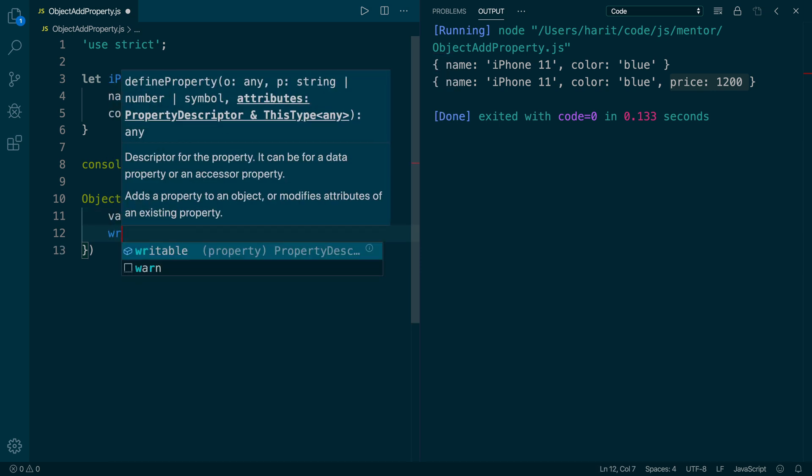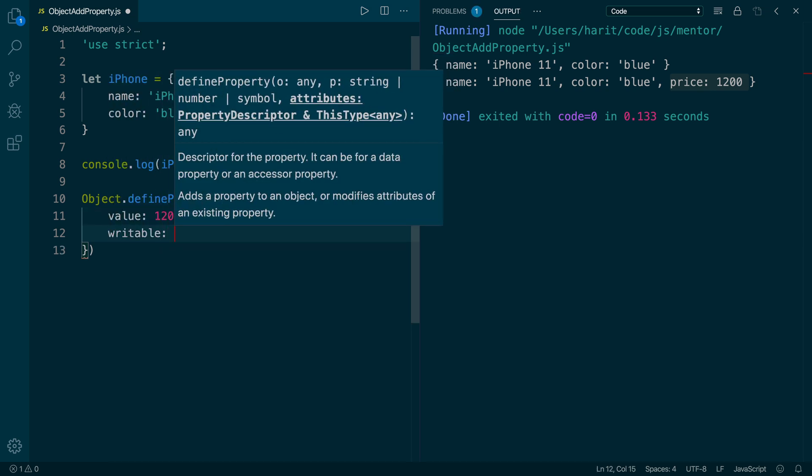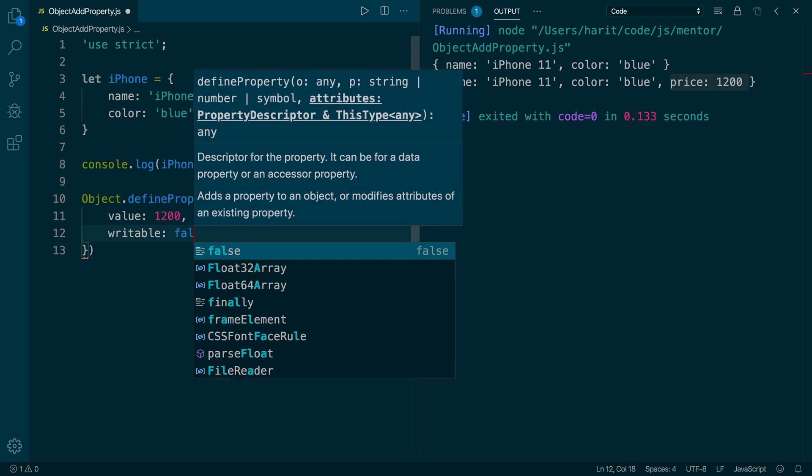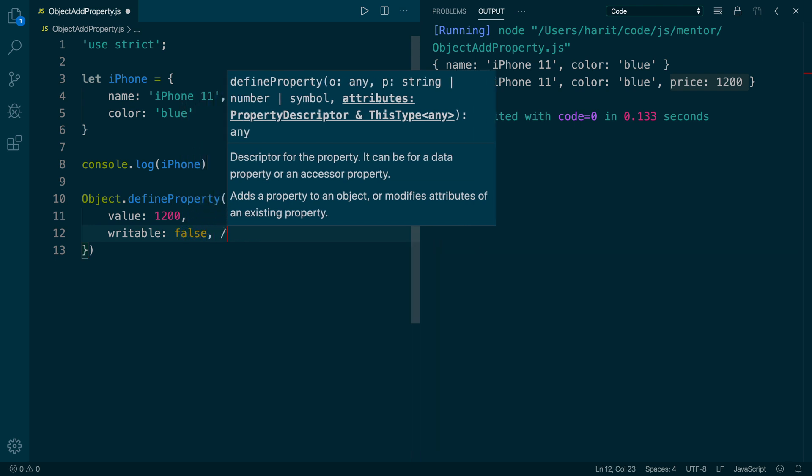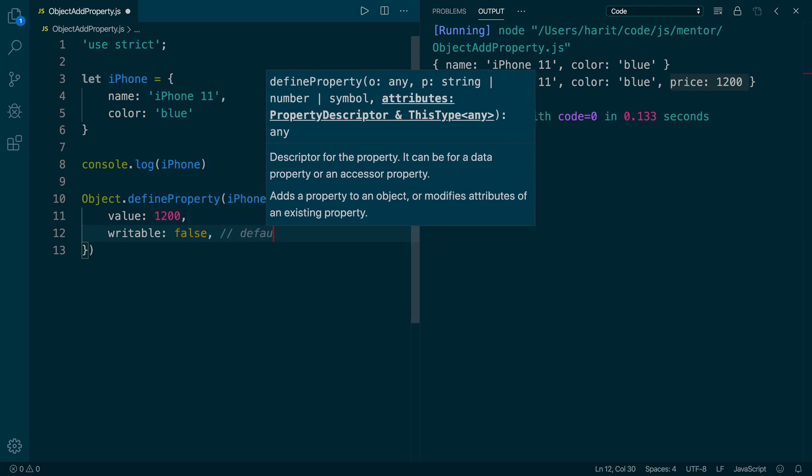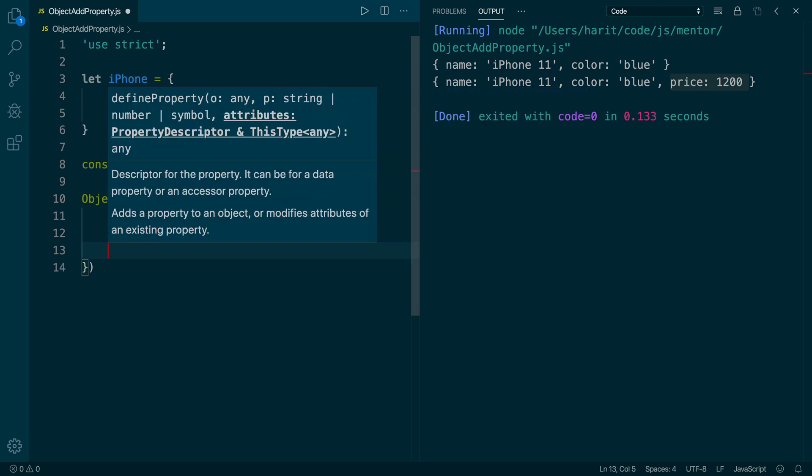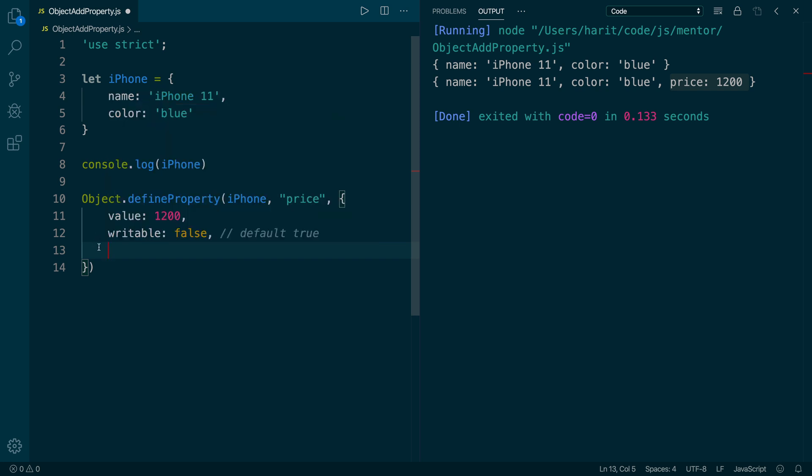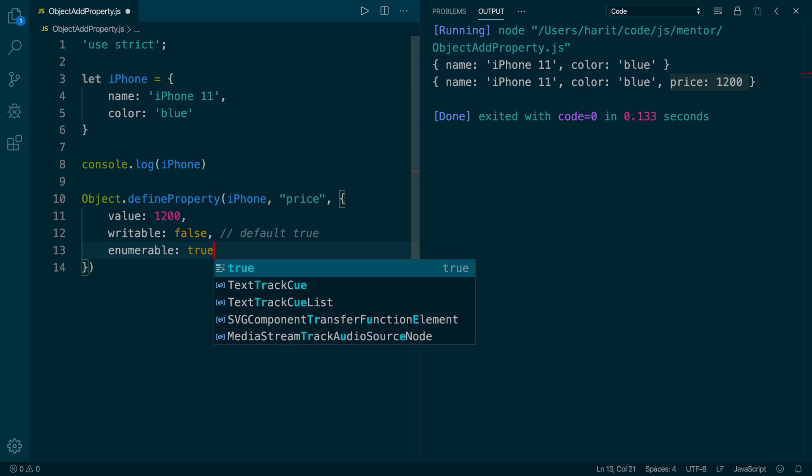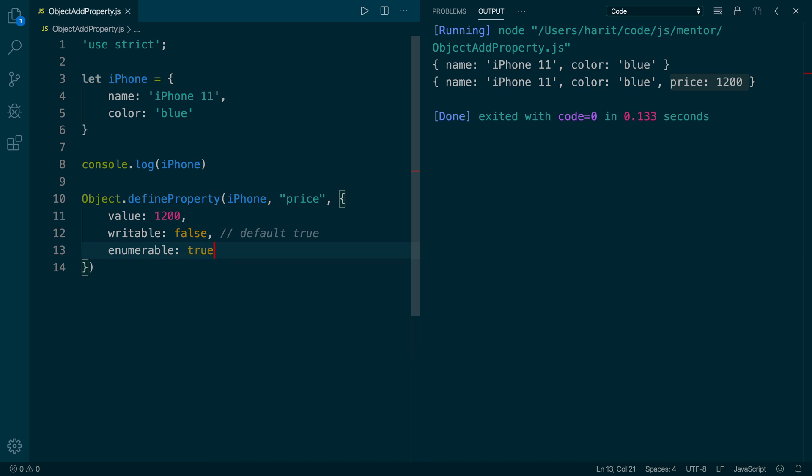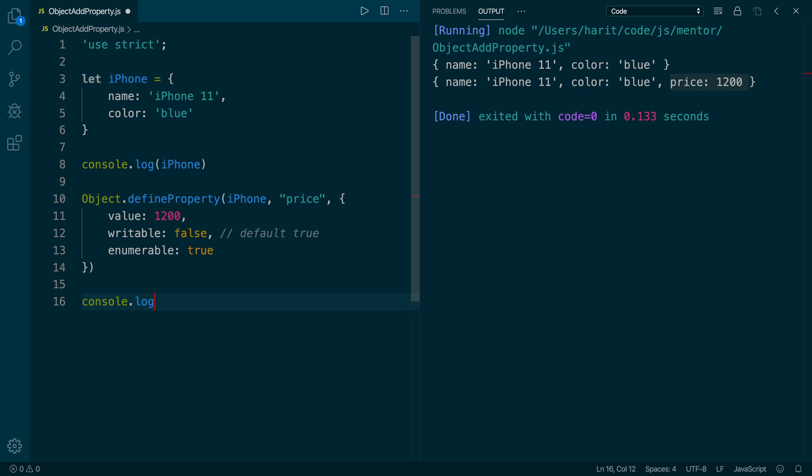We will make this property writable as false so that nobody can change it. Once a value is assigned, the default value is true for all the properties. And we will make this property enumerable as true.